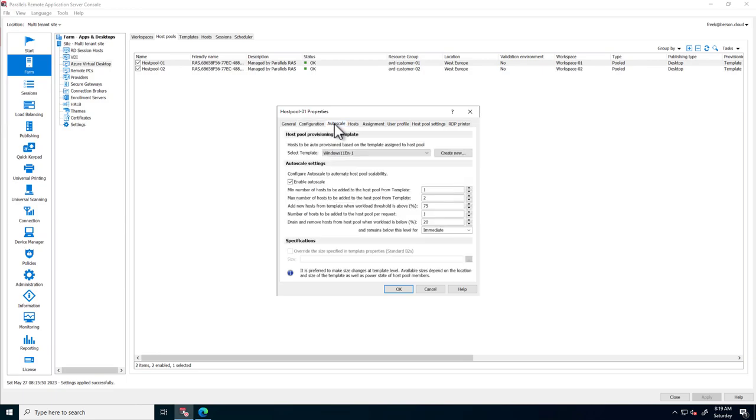The Autoscale tab contains a link to the template image. Parallels RAS comes with full template image automation, which we'll discuss later in this video. This tab allows you to configure autoscaling in great detail using thresholds.